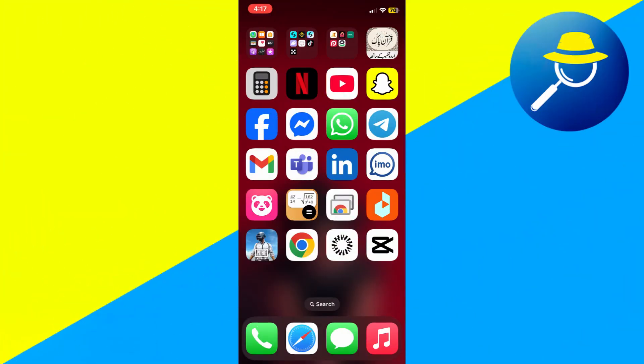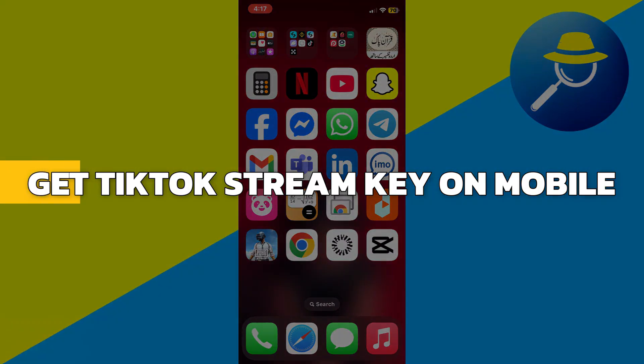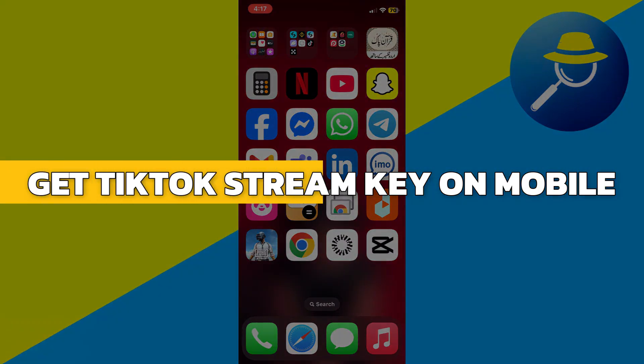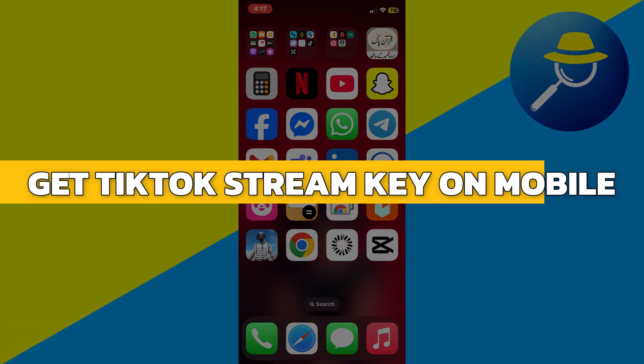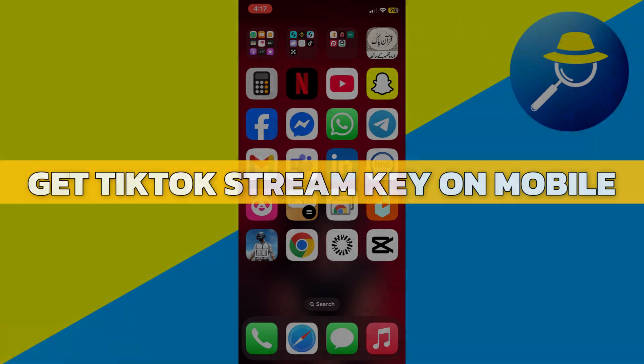Hey guys, in this video I will show you how to get TikTok StreamKey on mobile. Alright, let's begin.